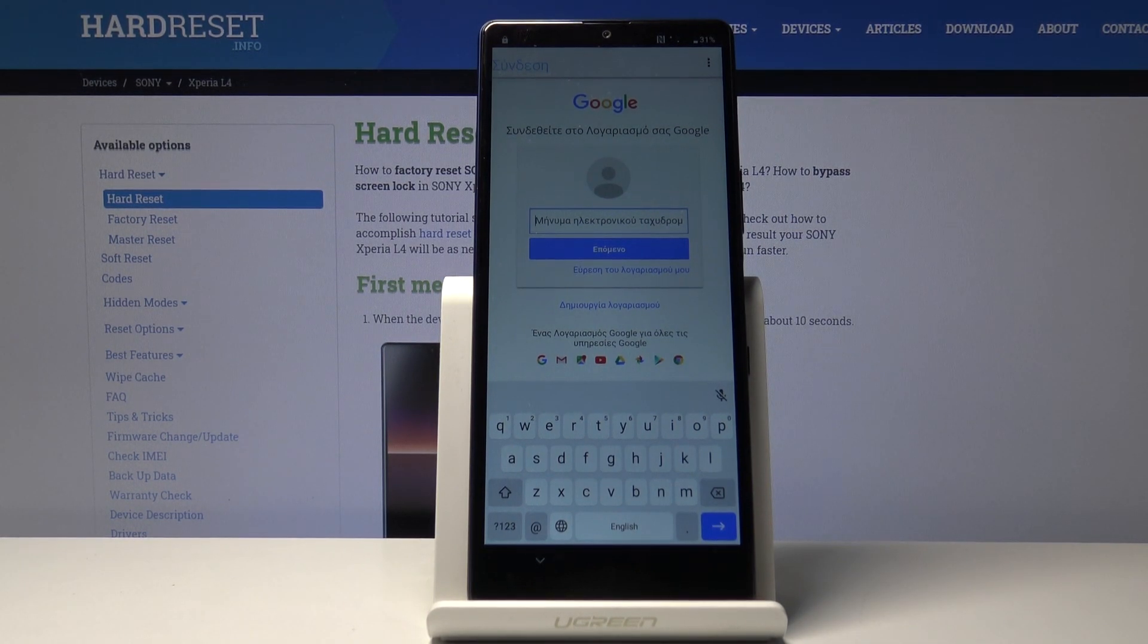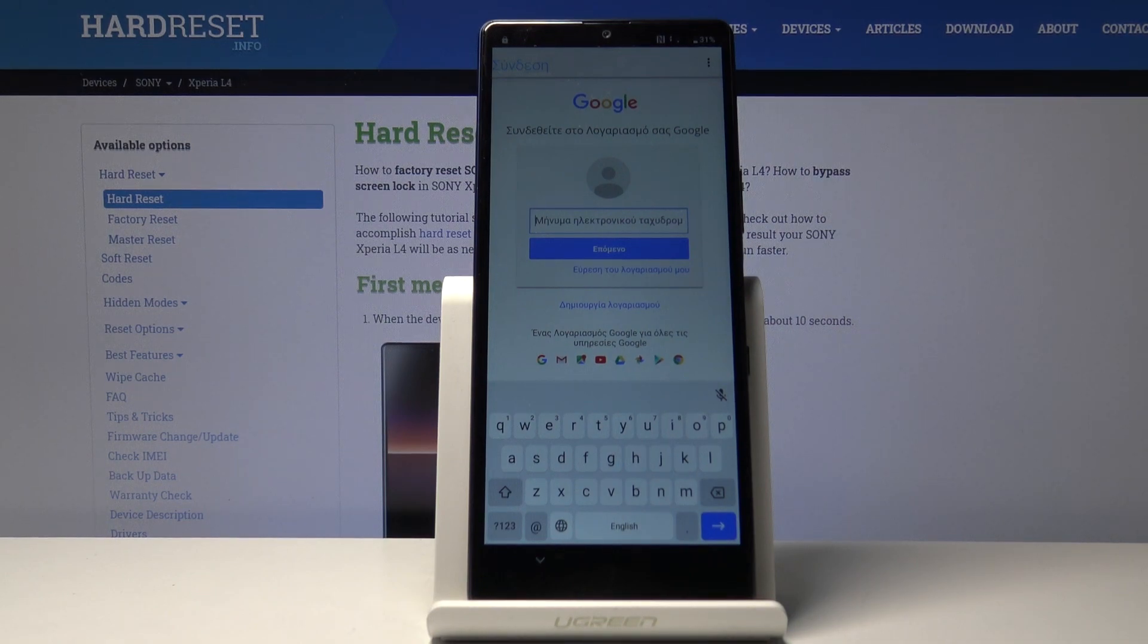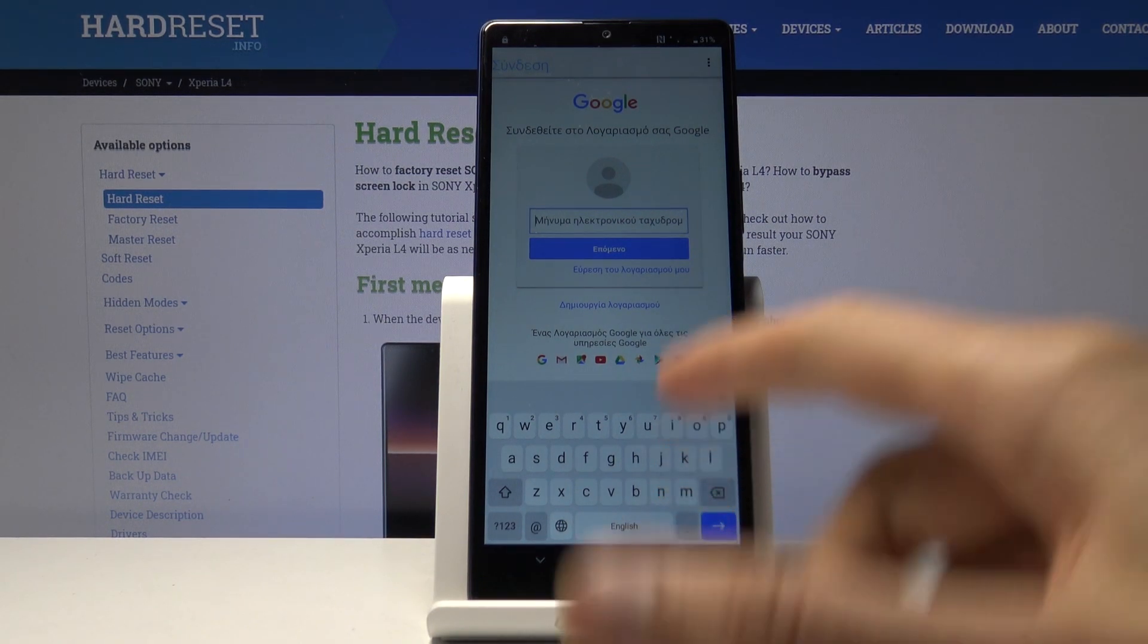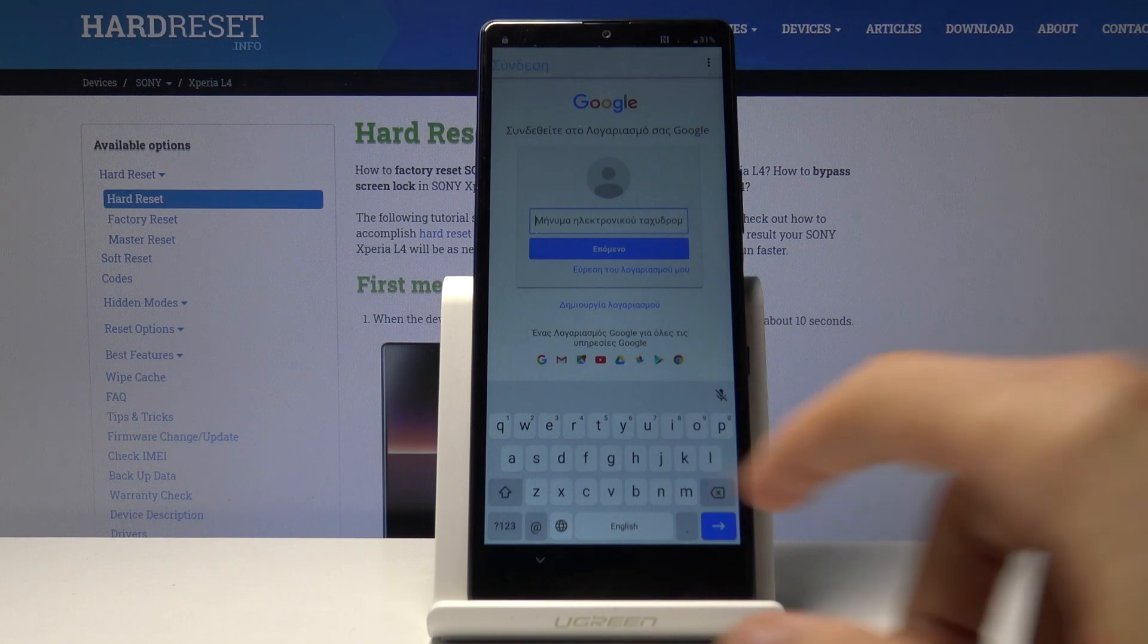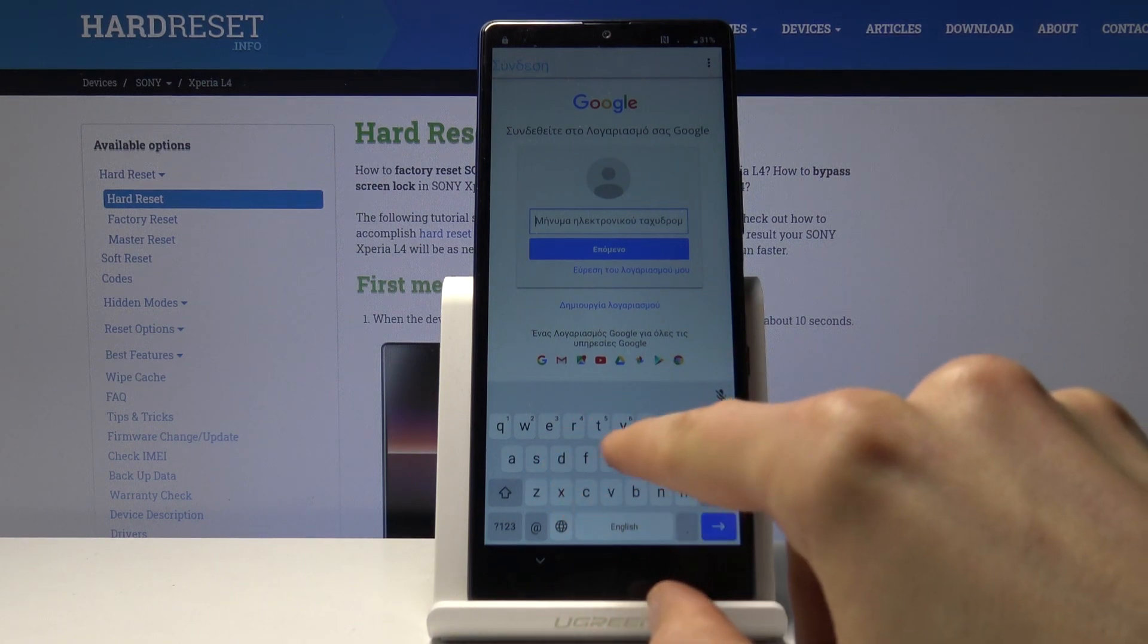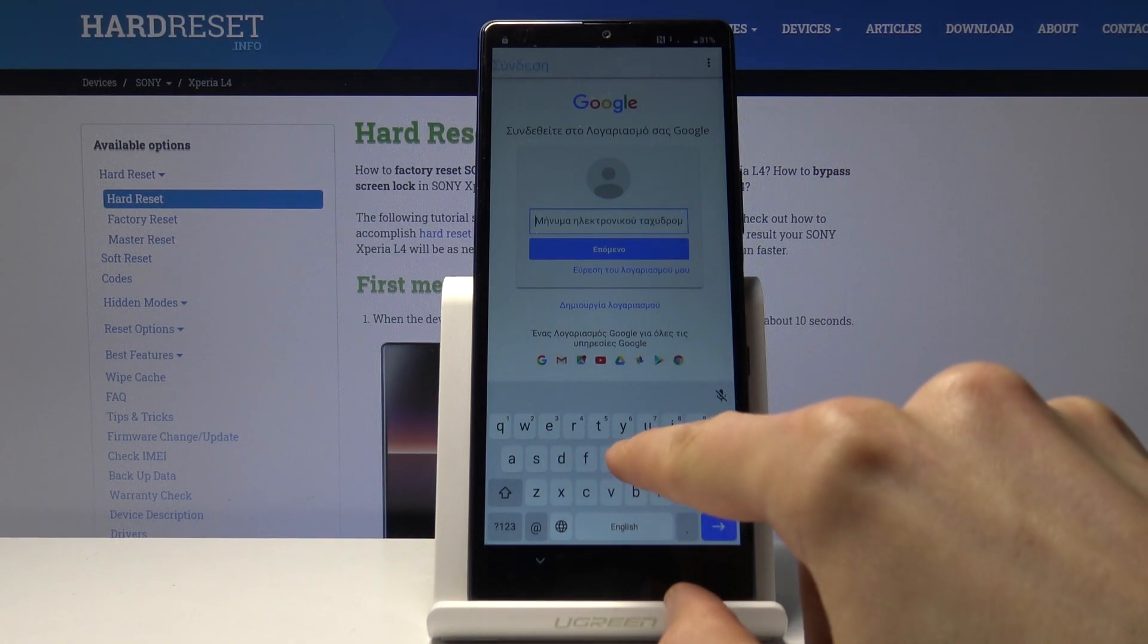If you don't have one, you can always create one on your computer and then use it to log in. I have one so I don't need to do that.